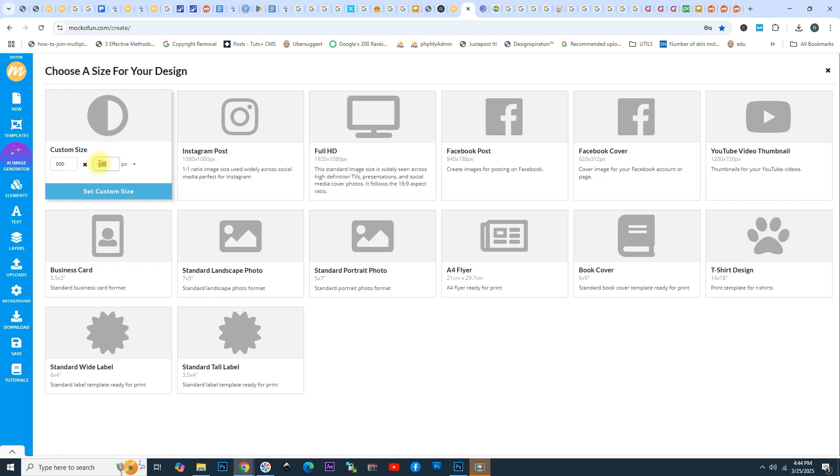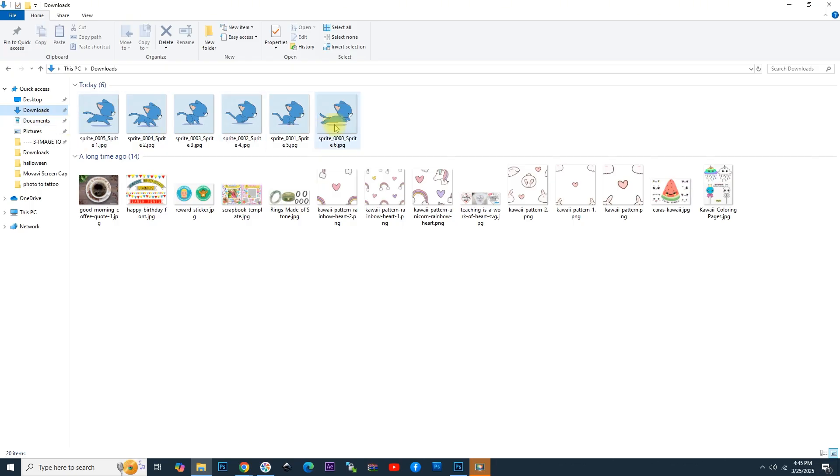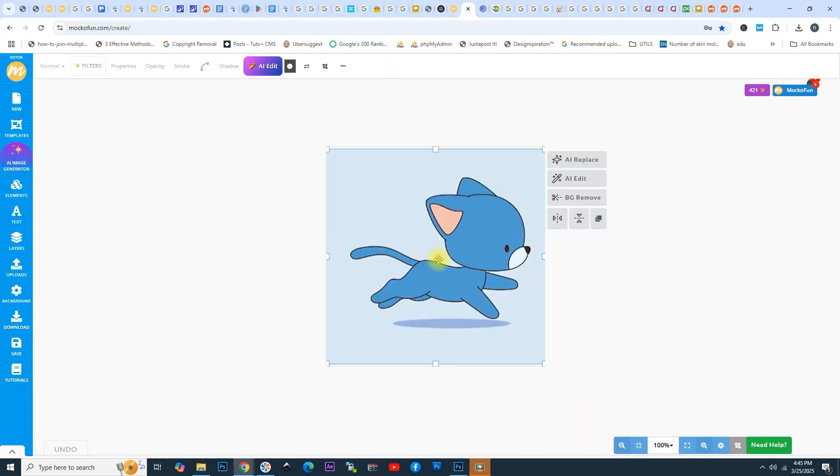Now, we are going to add the images that we have, the sprites, in MakoFun like we did in Photoshop. Here I have all the six images of the cat running. Simply drag and drop the first image in MakoFun, double-click to cover the entire area.